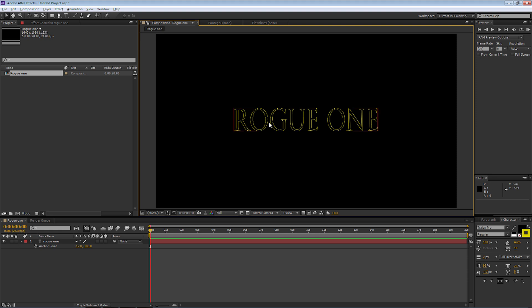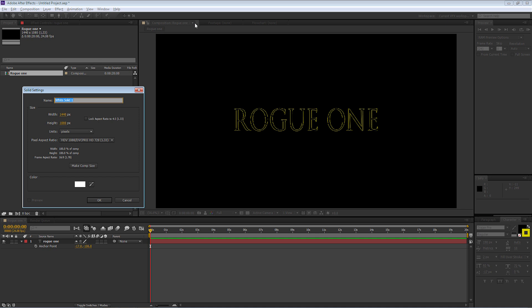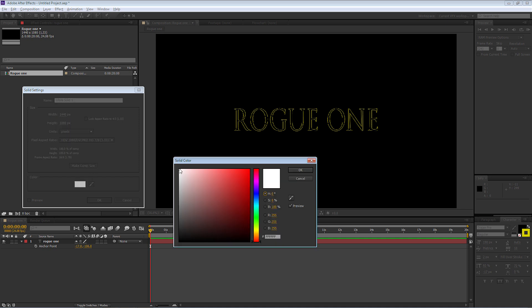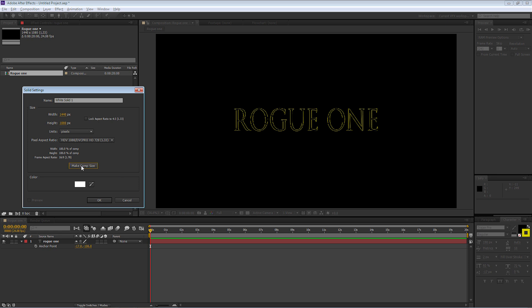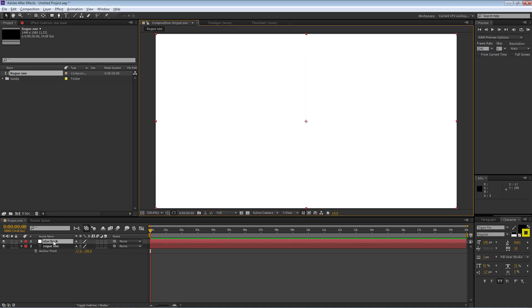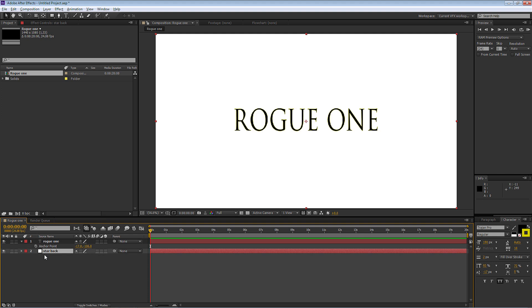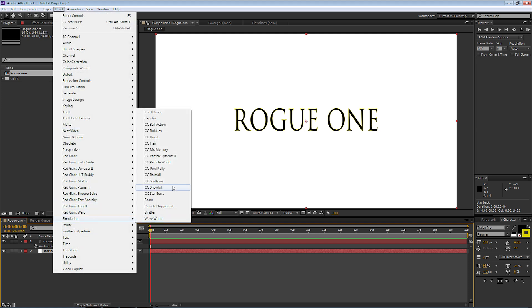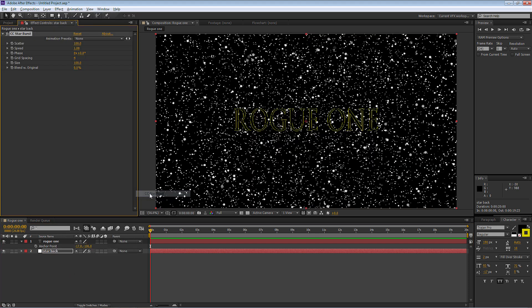We're going to create a star field in the background, then animate the text. Going up to Layer > New > Solid, I'll select pure white, make it the comp size, and call this one Star Back. The star backdrop itself is not going to be moving — we'll make it so the animation sits there, and then put another layer on top that will be animated. I'll drag Star Back underneath the Rogue One text, then go to Effect > Simulation > CC Starburst. As you can see, we now have stars sitting right behind our Rogue One text.